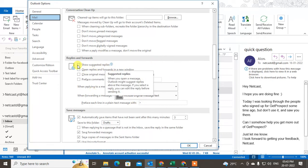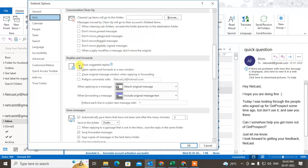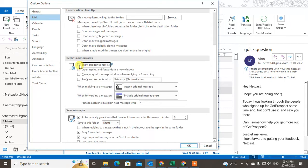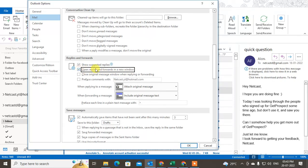The first setting is 'Show suggested replies' — when you enable this, Outlook will suggest replies. The second setting is 'Open replies and forwards in a new window' — when you click Reply, the reply window will open in a new window while your original message remains where it is.